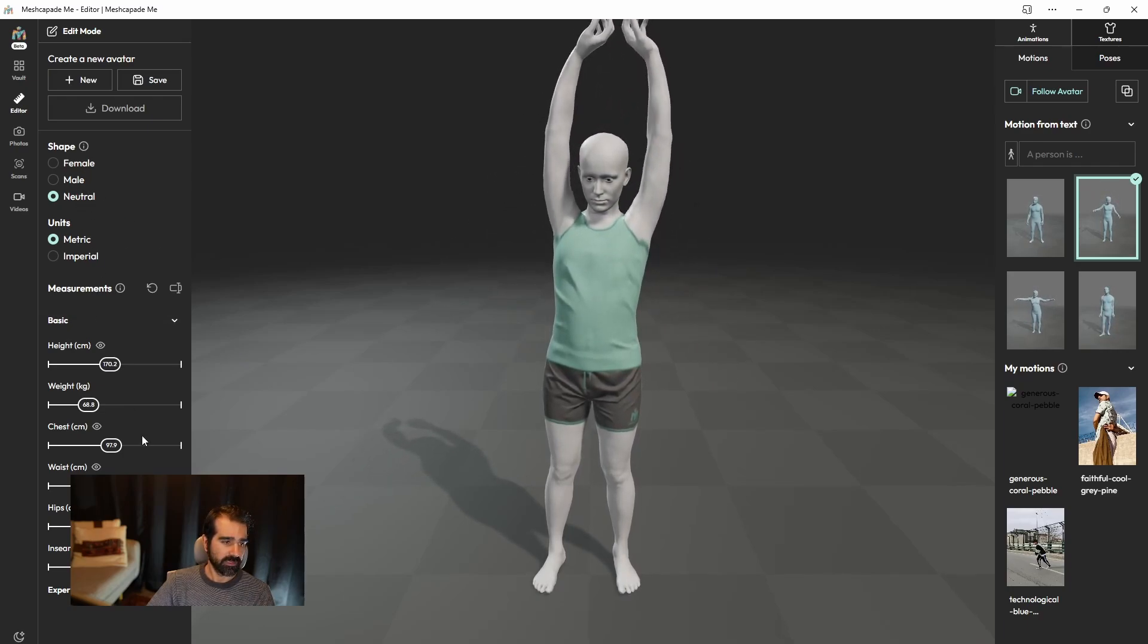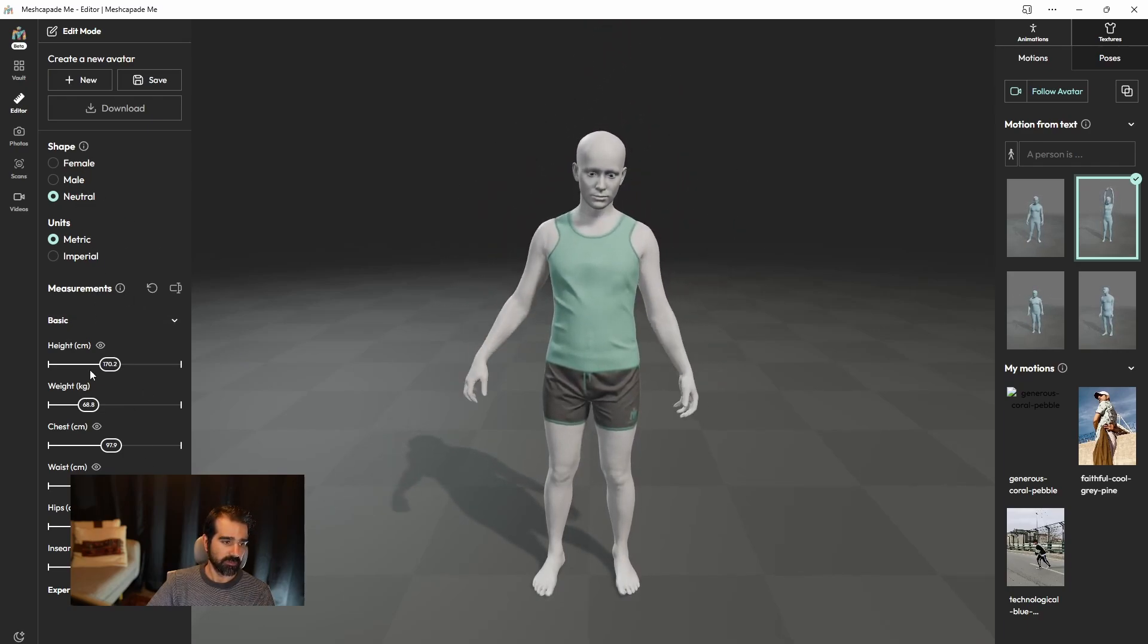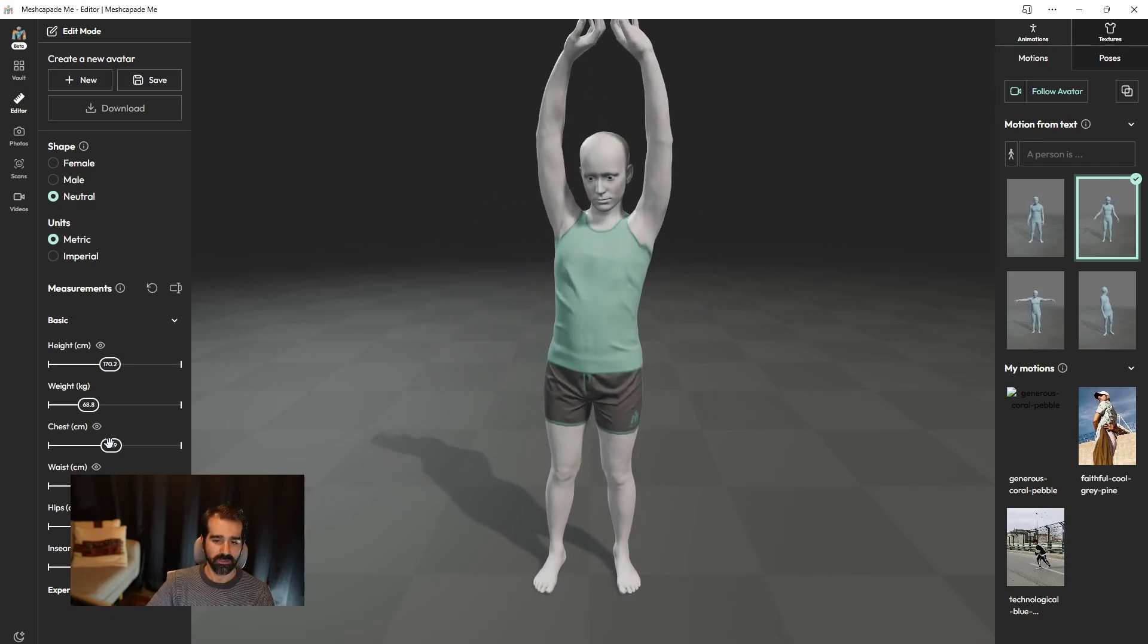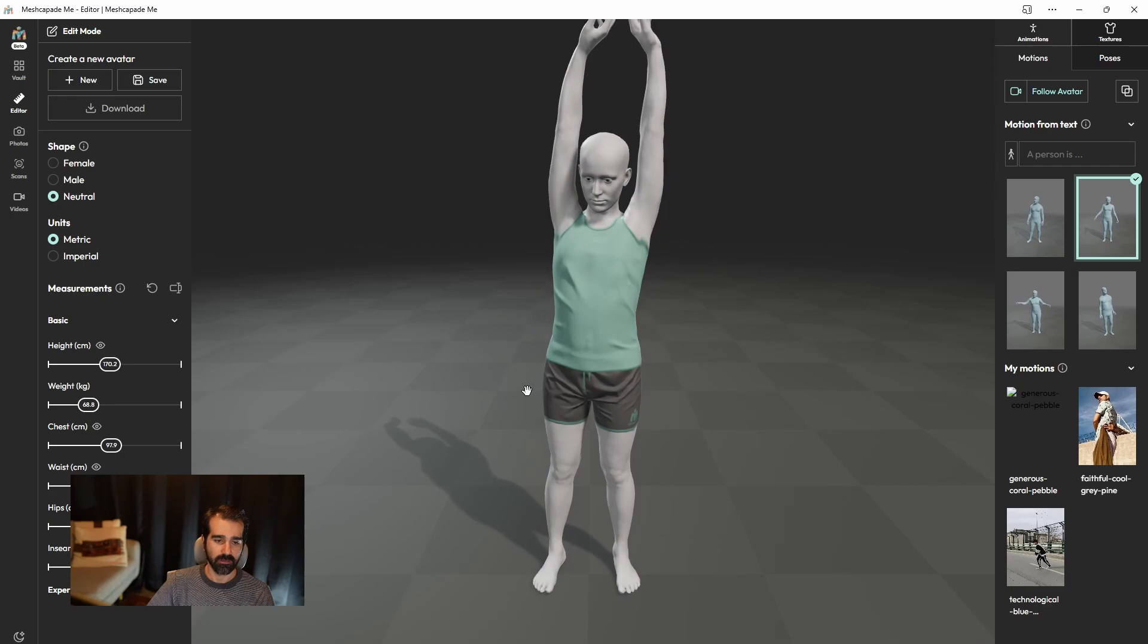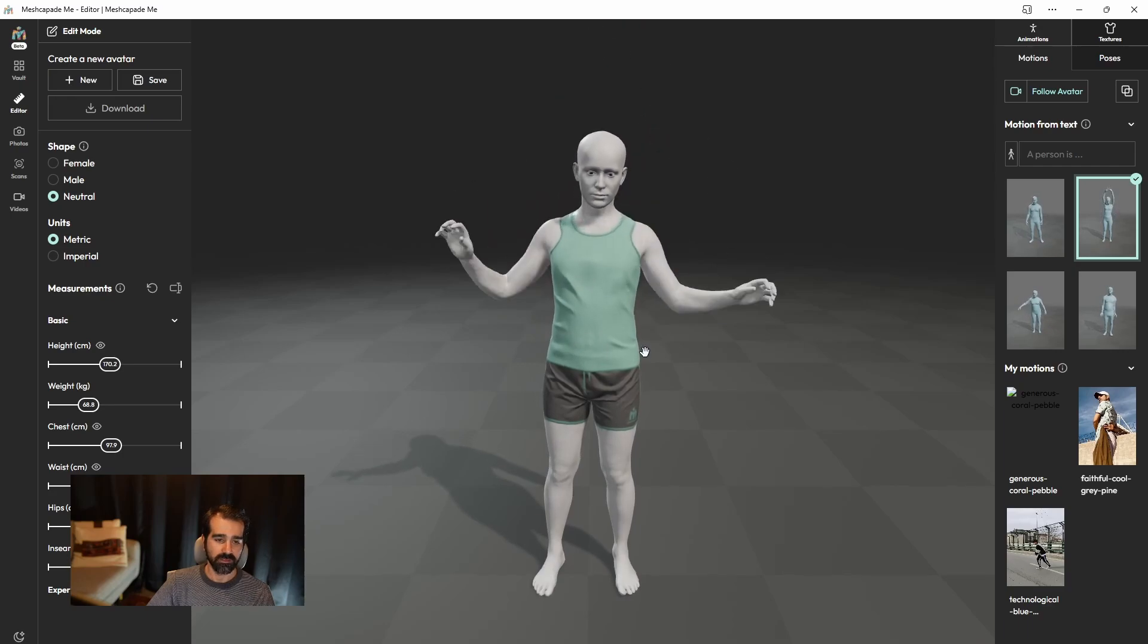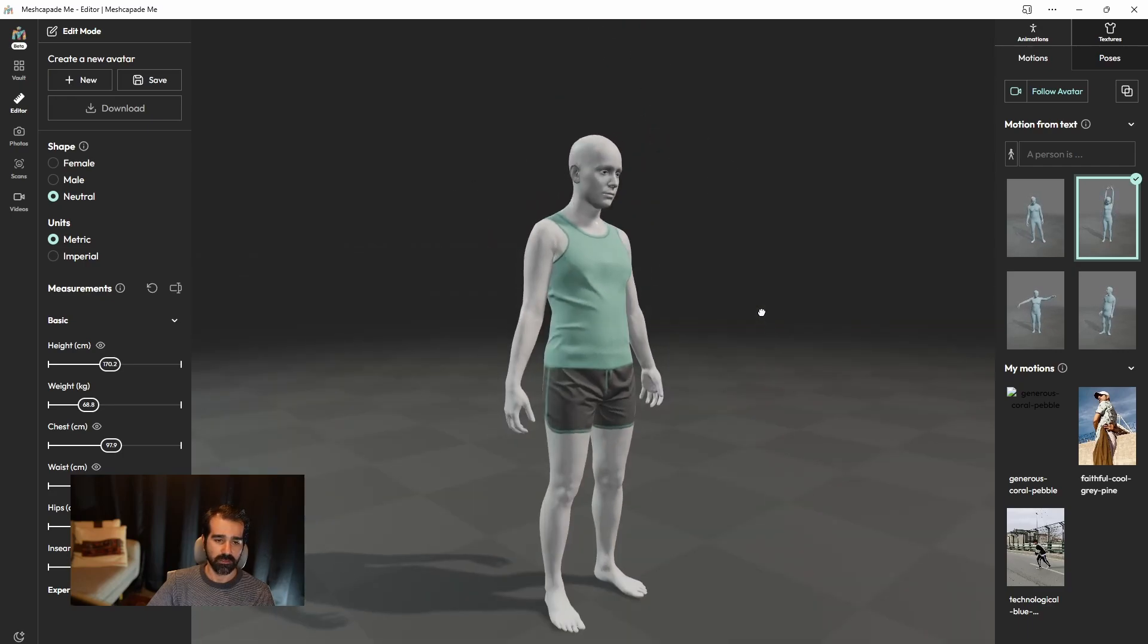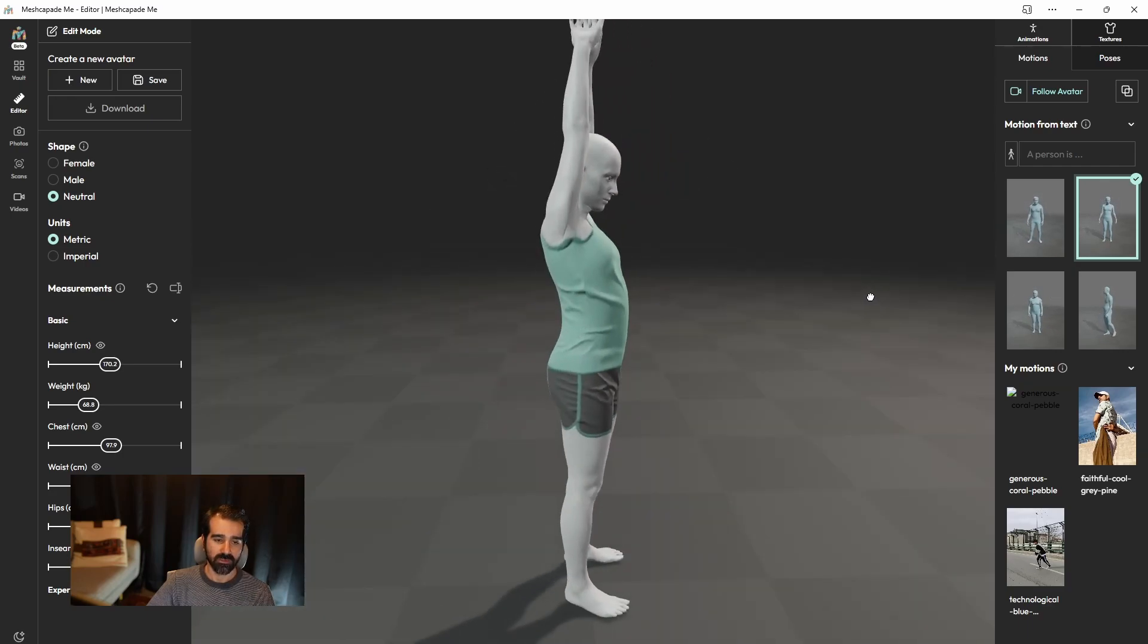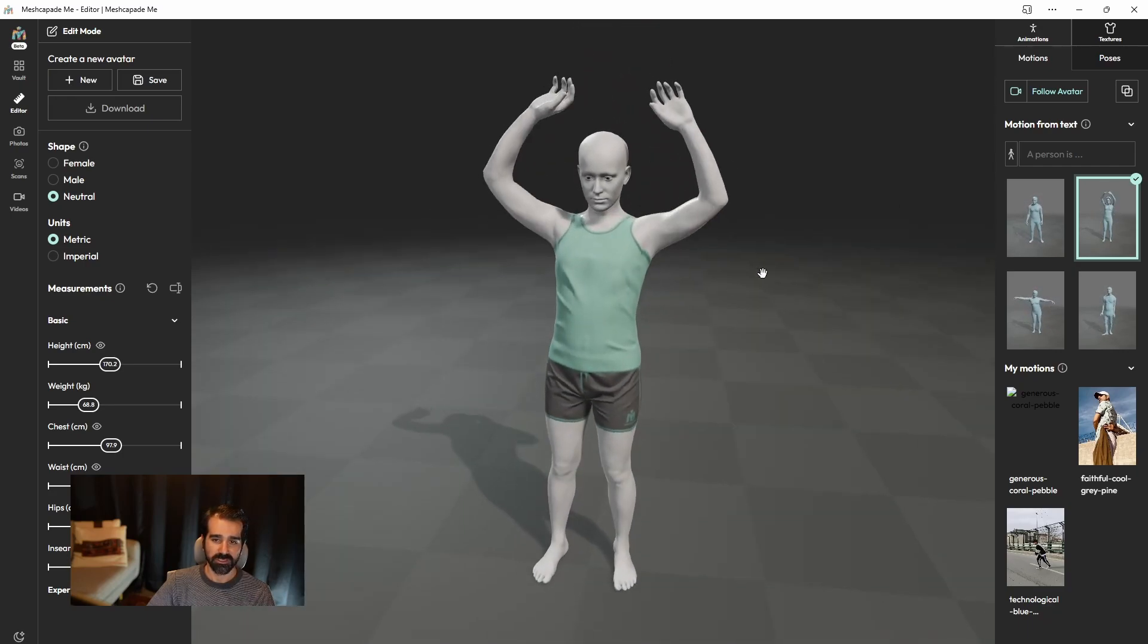Female, male, metric, and imperial, and height, and all the other things that are very standard in all the avatar customization.